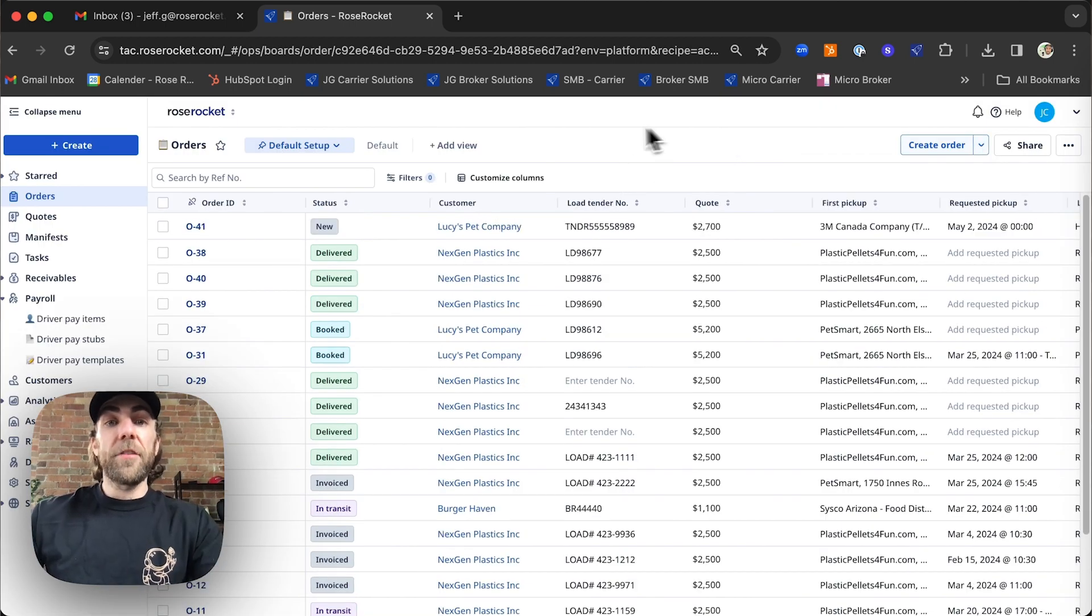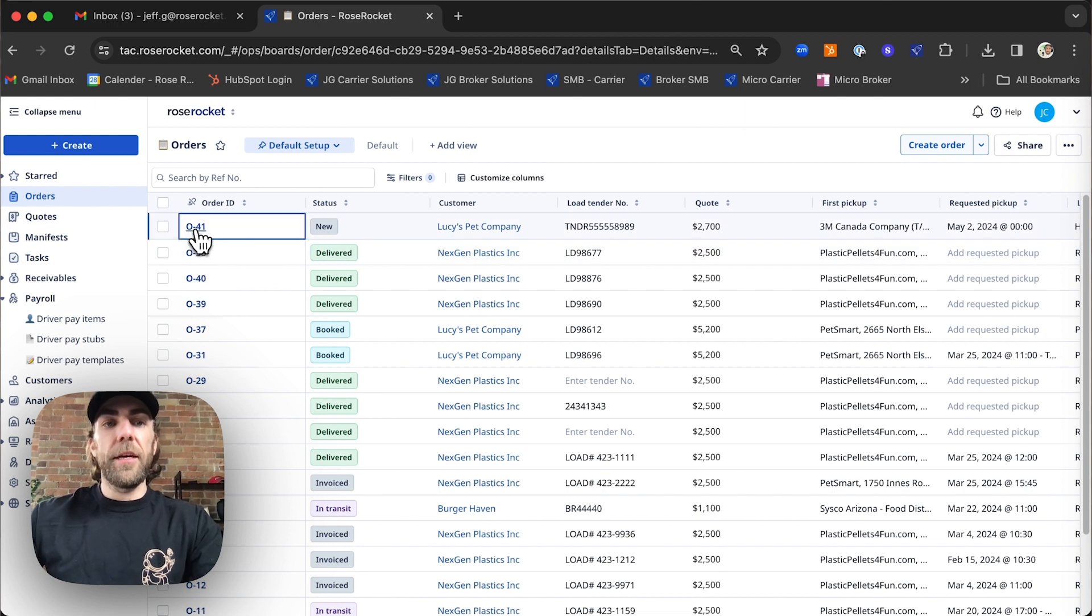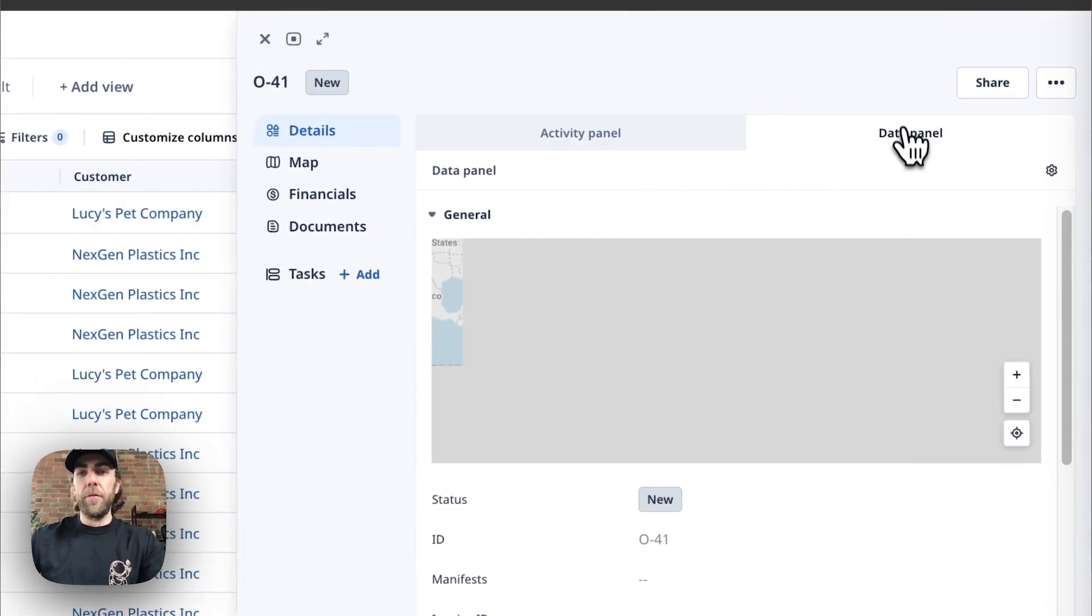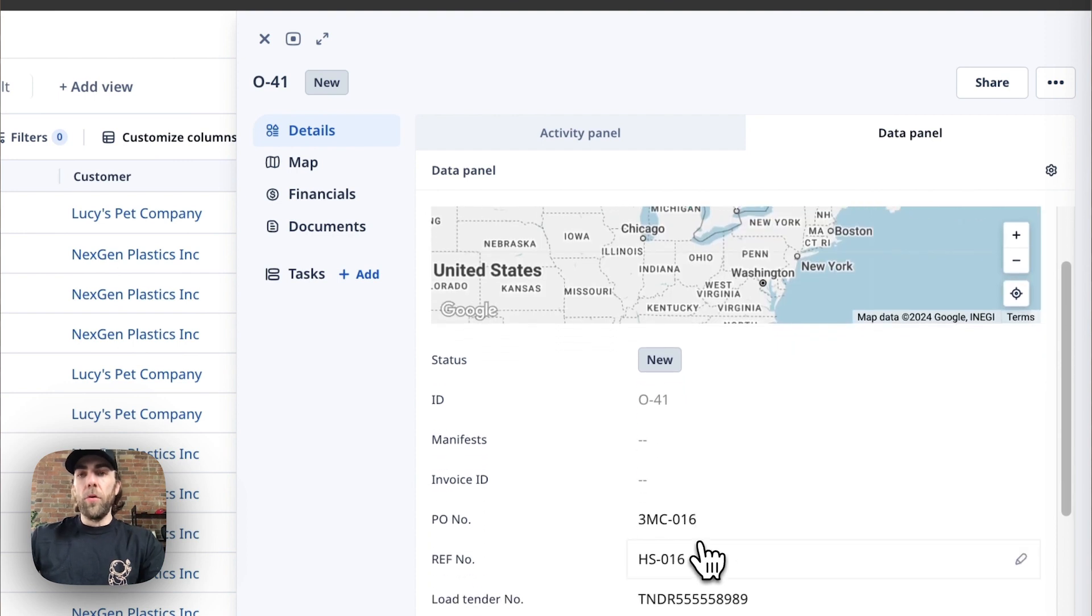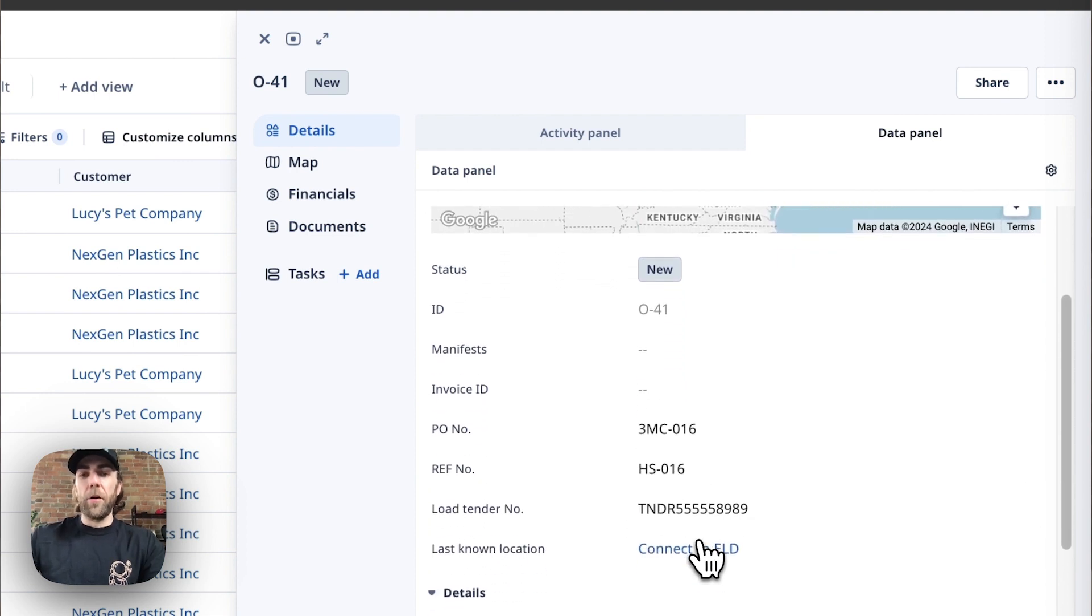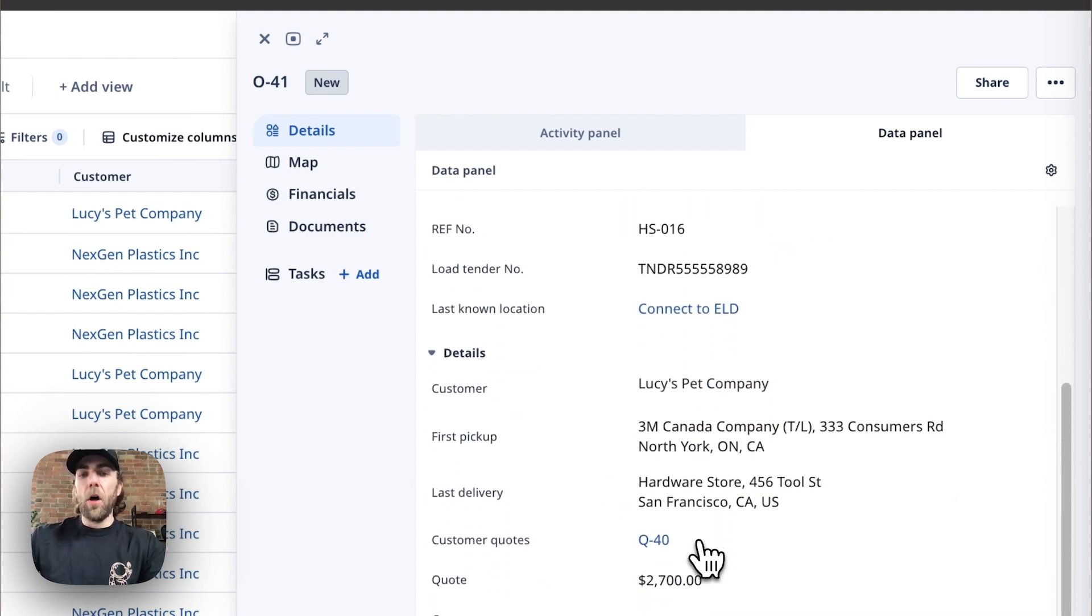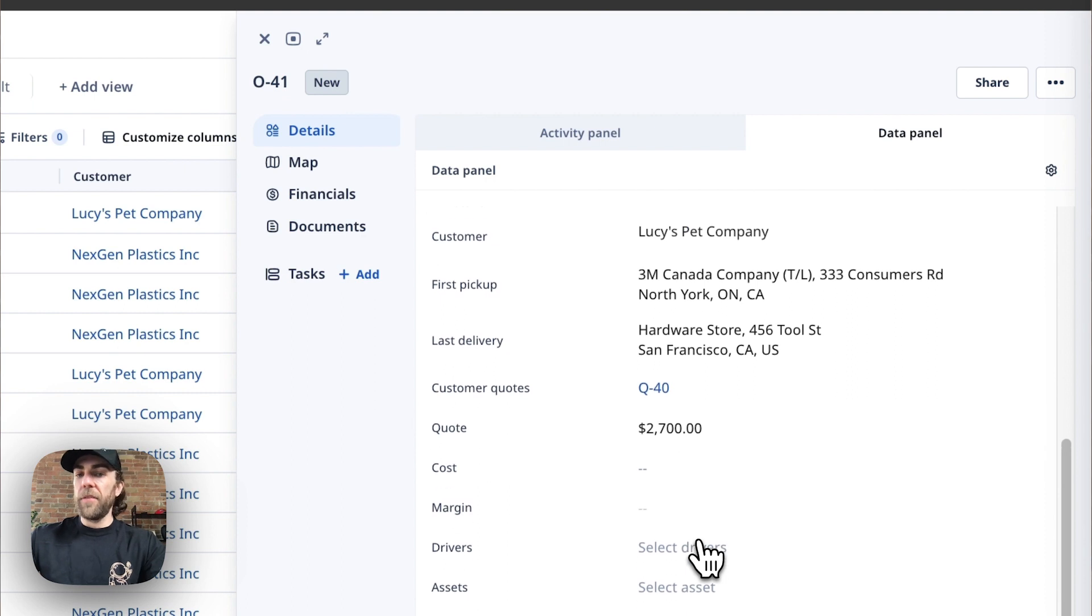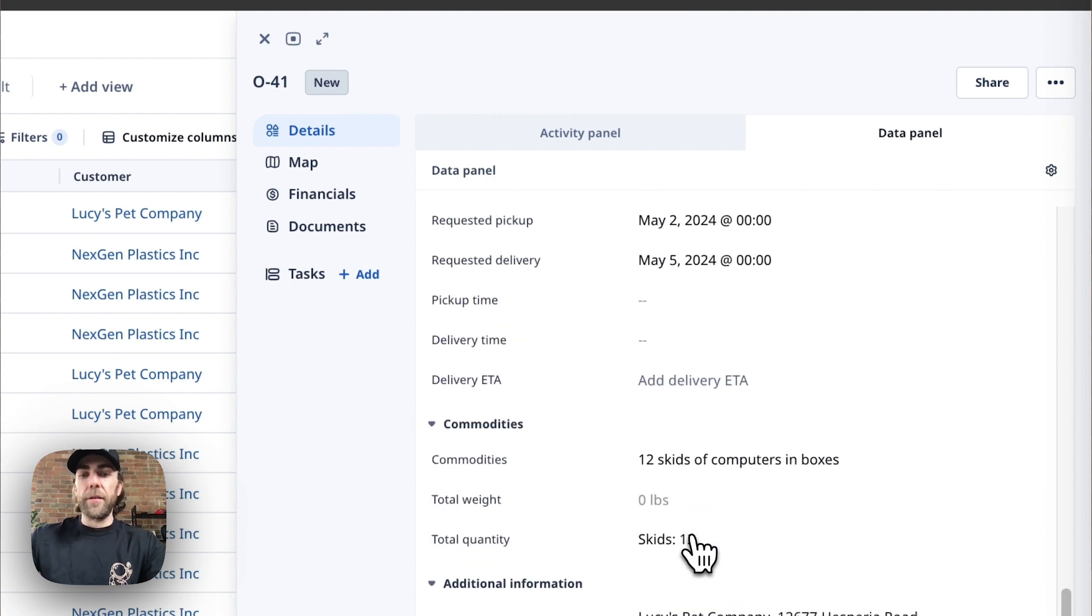Now that our system has successfully scanned your pdf, as you can see the order is here and ready to be dispatched. As we scroll through the data panel on the order you can see all of the imperative details that have imported in just a few seconds.